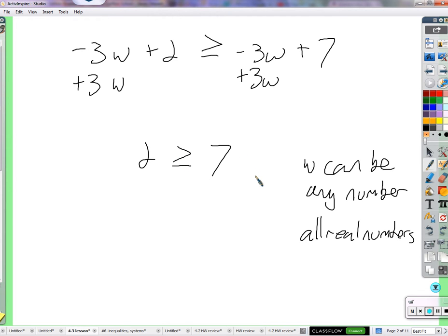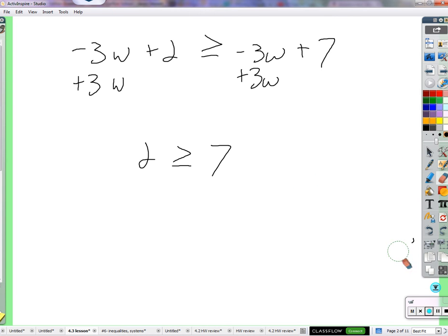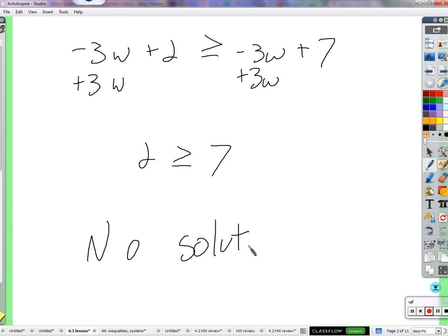So how do we say that? No solution. There's no solution to this inequality — nothing you can plug in for w will work. Behind all of this is the mistake that negative 3w plus 3w is anything other than 0. It is 0. I think what happens is people know it's 0 but then think 'I don't want this to be the result,' so they just put a w there — putting things there just because the truth is inconvenient and confusing.